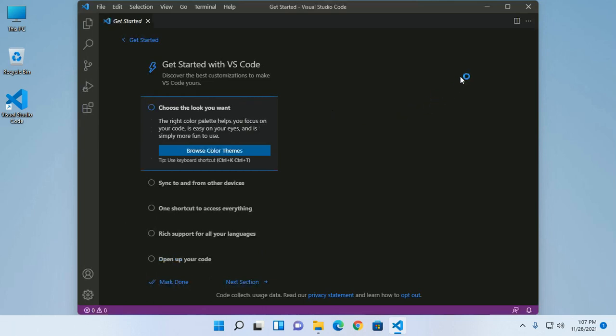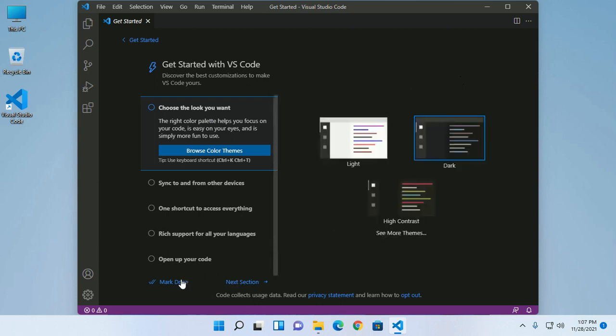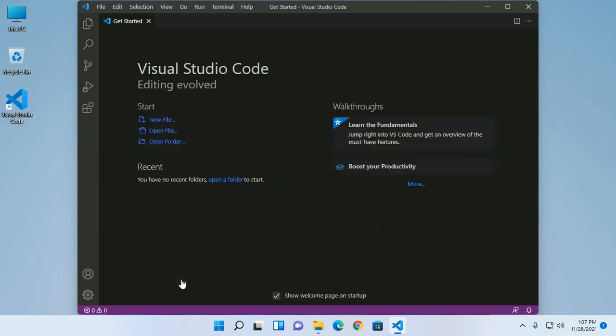Installed successfully. If you like this video, give a like for this video, comment and share. Thank you so much for watching this video.